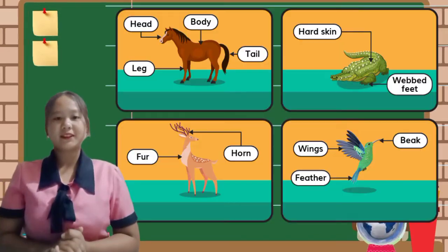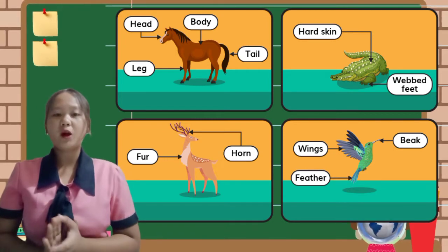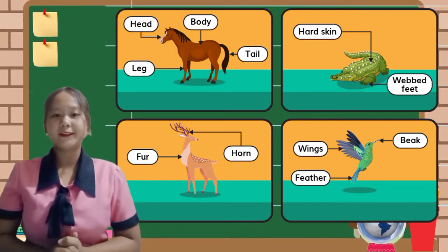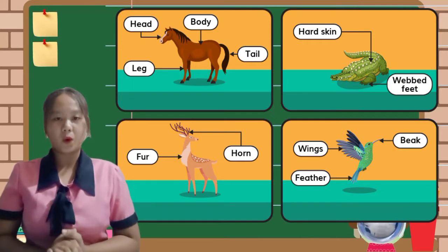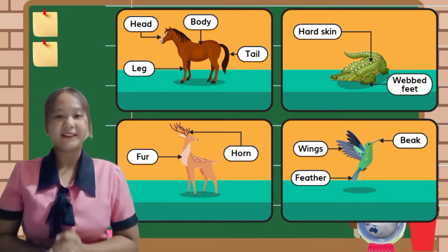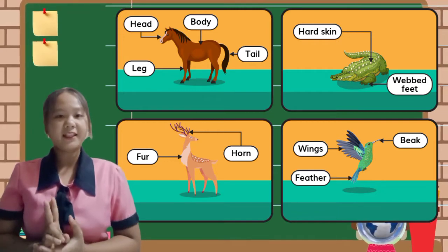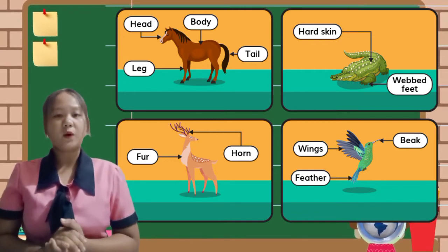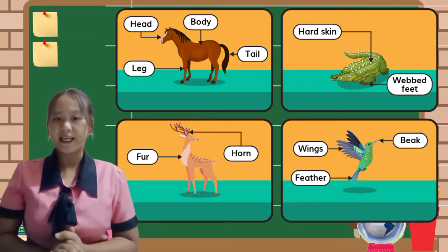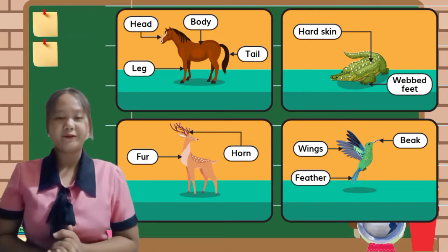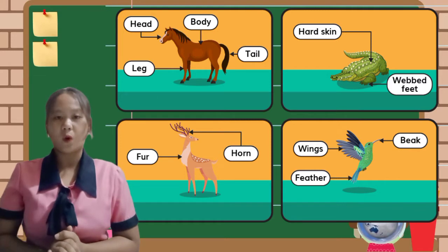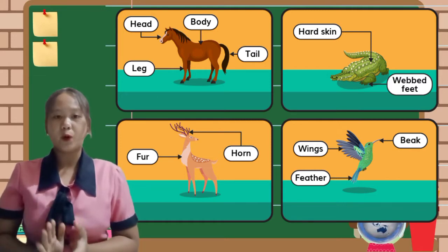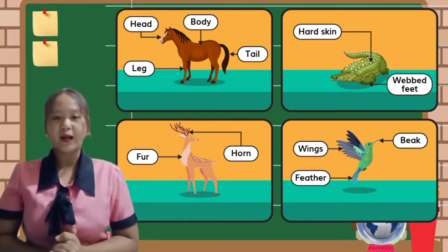As you can see, there are illustrations of animals with their designated body parts. The first one is the horse, which has a head, a body, a tail, and legs. The second one is a crocodile with hard skin and webbed feet. The third one is a deer with fur and a horn. The fourth one is a bird that has wings, feathers, and a beak.